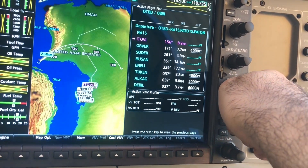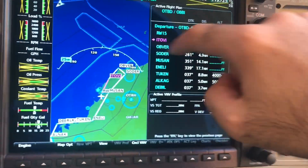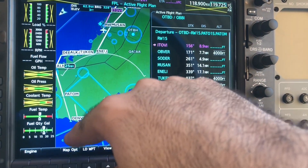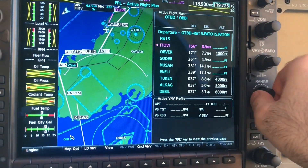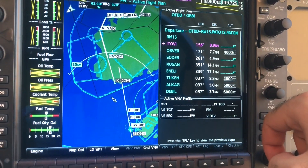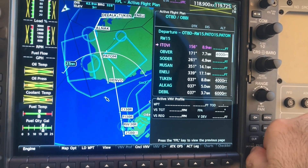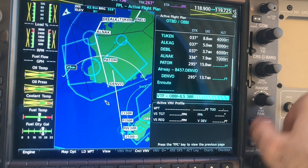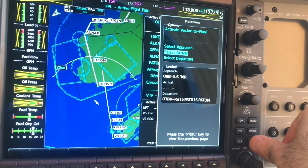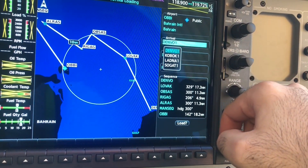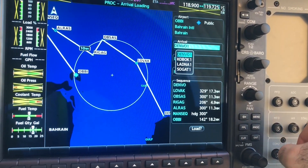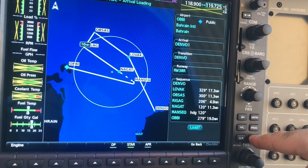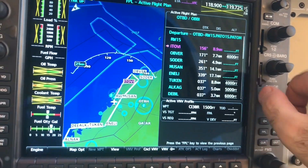Let's see what we have: the instrument departure, followed all the way to Denver, and then vectors for the runway. Perhaps we can also choose an arrival. From Denver, go to select arrival, enter — Denver One — because the last waypoint exiting the airway is West Denver. Choose Denver One arrival, enter, runway 30 right, and load.